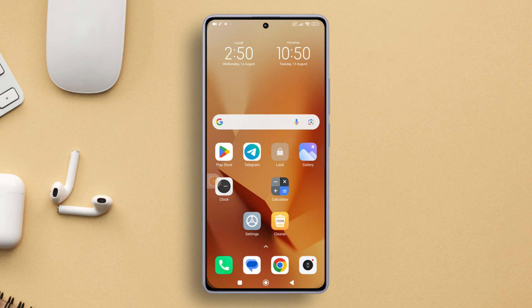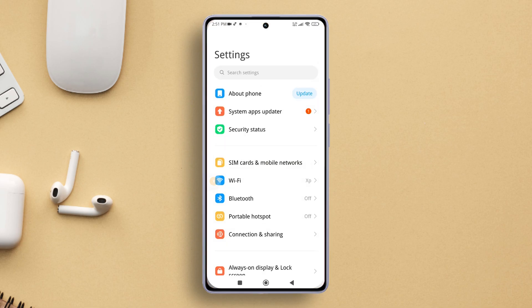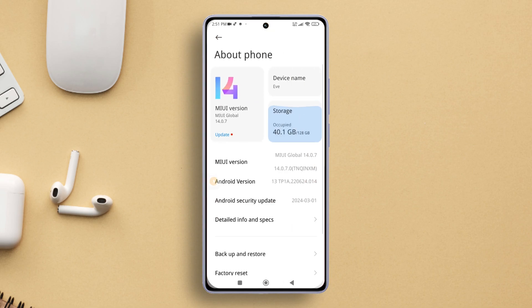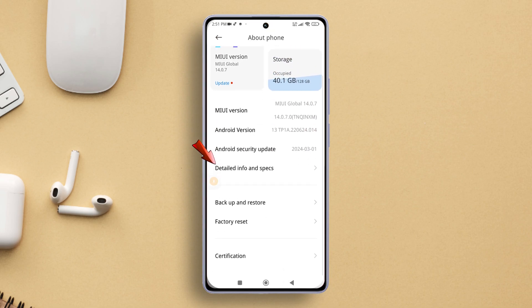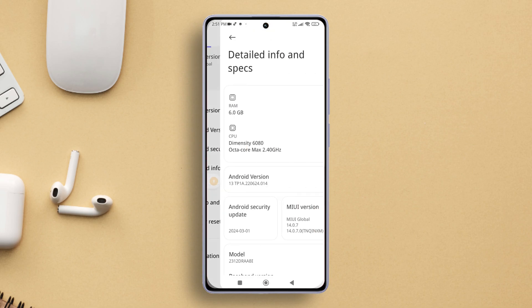First things first, grab your trusty Xiaomi device and fire up the Settings app. Now tap on About Phone. After that, hit Detailed Info and Specs.